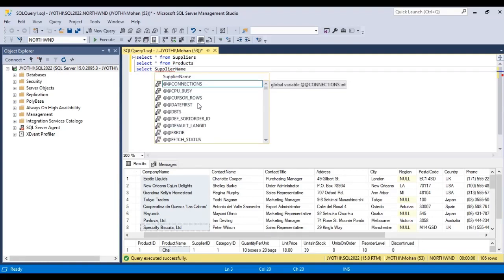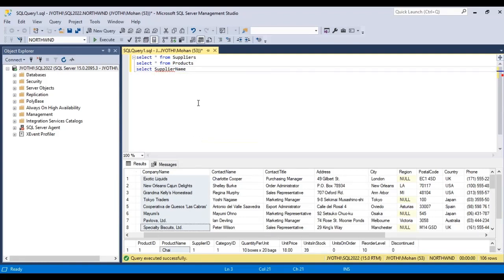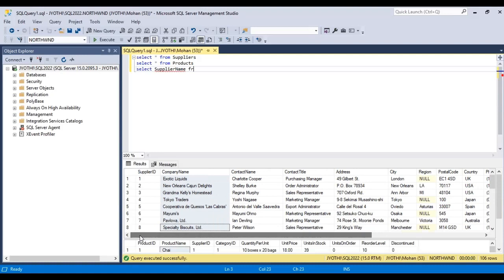Here there is no supplier name column — we have company name.